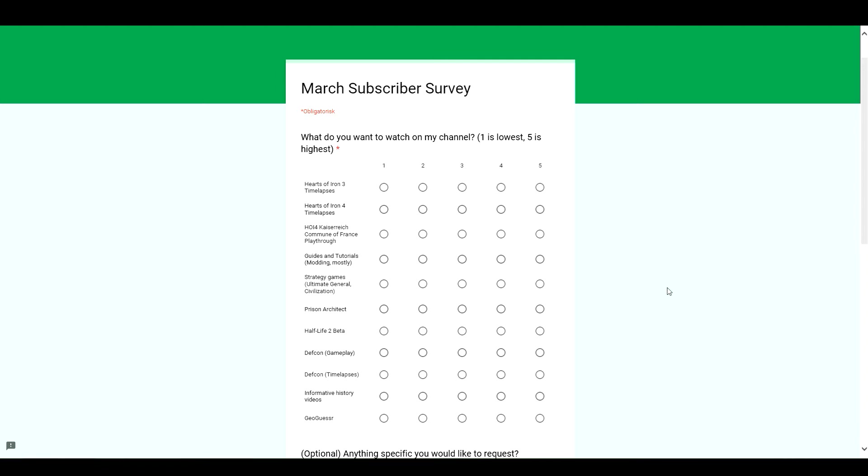GeoGuessr. That Google street map based game. Look it up.